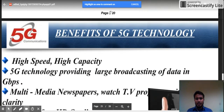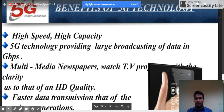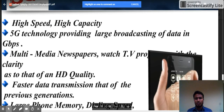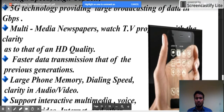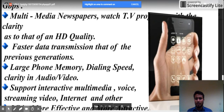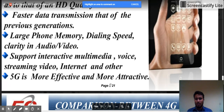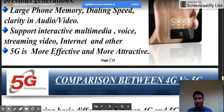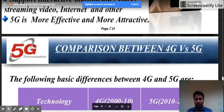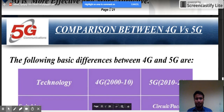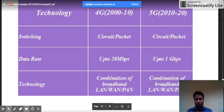The benefits of 5G technology include high speed and high capacity. 5G technology provides large broadcasting of data in the Gbps range. It supports multimedia, newspapers, and watching TV programs with HD clarity. It offers faster data transmission, large phone memory, better dialing speed, clarity in audio and video, interactive multimedia, voice, and internet support. It is more effective and more efficient.